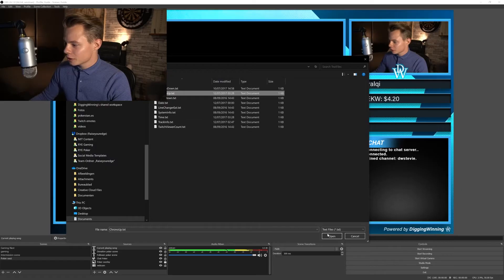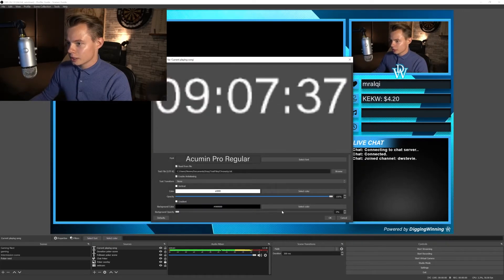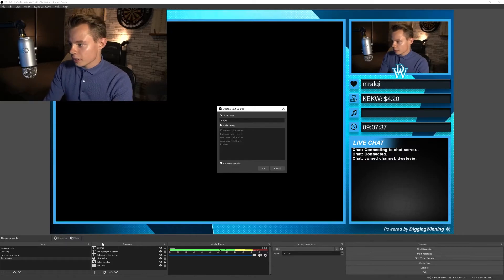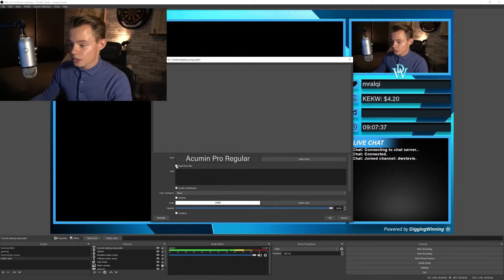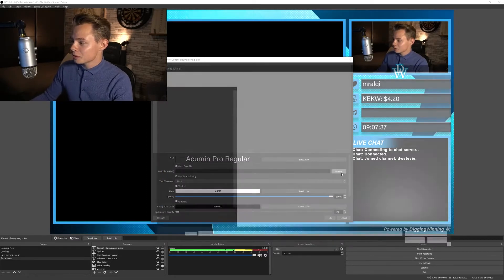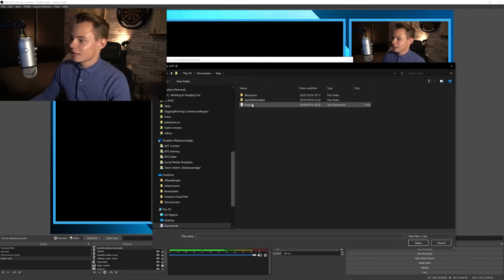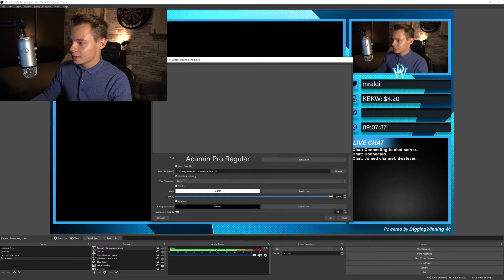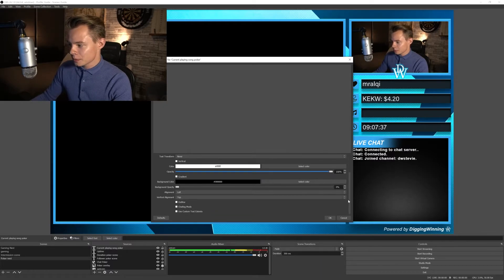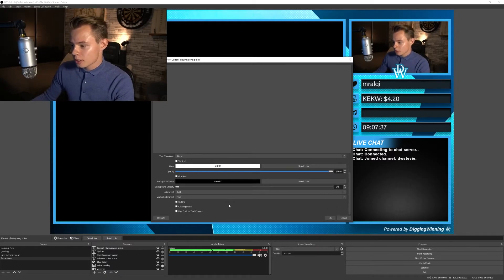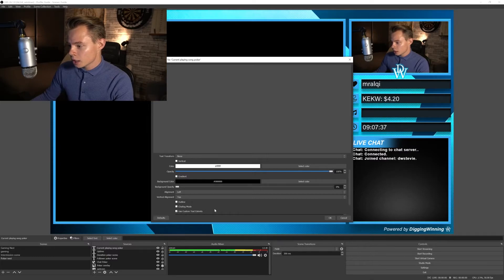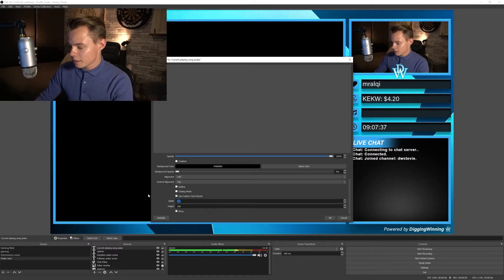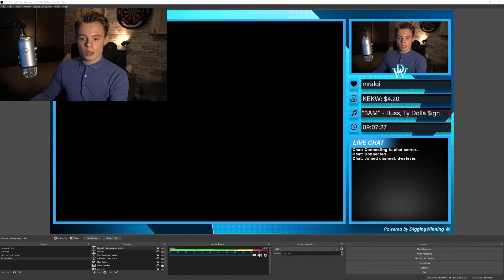And the next thing we're going to add is another text source, which is going to be the uptime. We're going to use Chrono Up for the uptime and there you go. And then the next thing we're going to add is the current playing song. Click on OK, and also here read from file, and this time we don't use Snaz but we use Snip. And then we select this text file that it creates. Also of this, once again we're going to add the download links in the description. And then we're going to use a custom text extend here because songs can sometimes have a very long name.